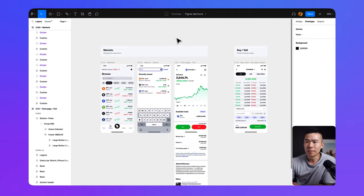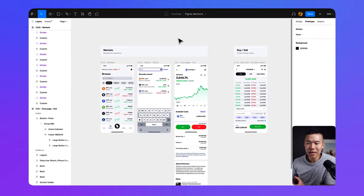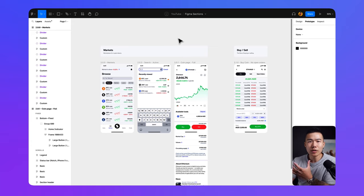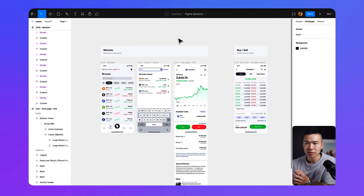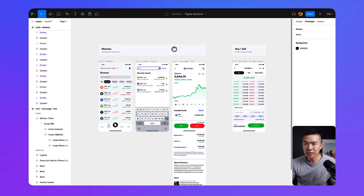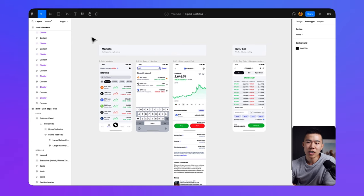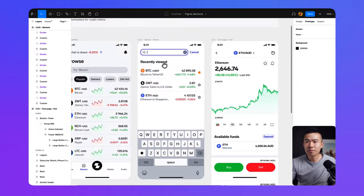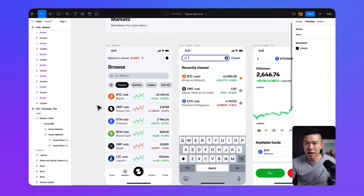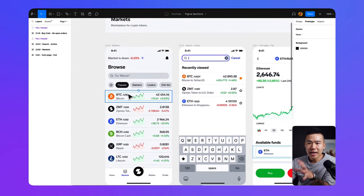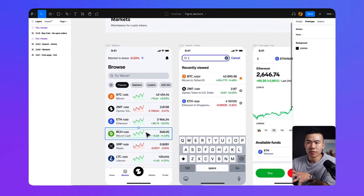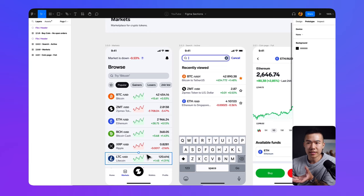Take a look at my screen over here. Now imagine you were designing a cryptocurrency app where you're allowing users to buy and sell cryptocurrencies. On the left-hand side, you can see that we have three market screens. Imagine a user can tap into the market screen and they get access to all these different cryptocurrencies that they can buy and sell.